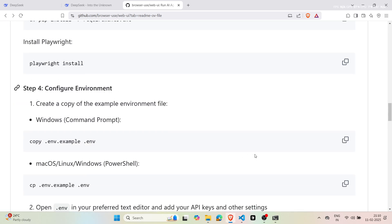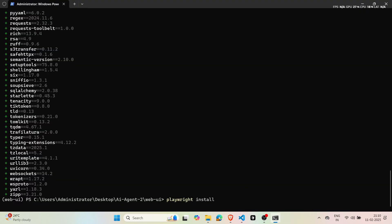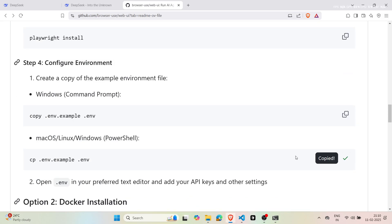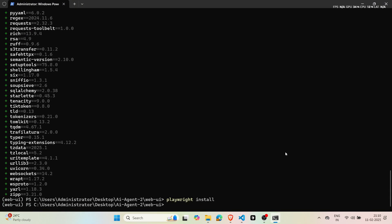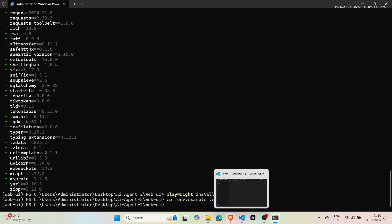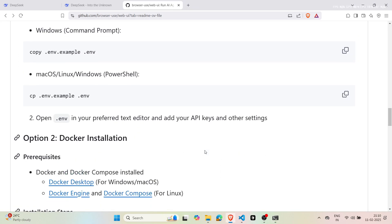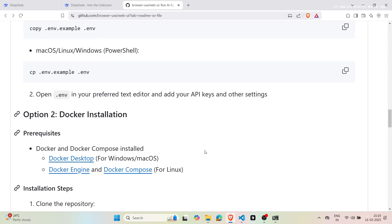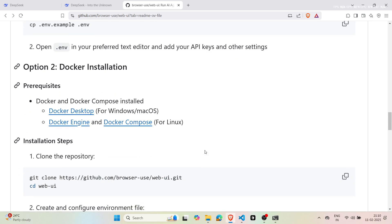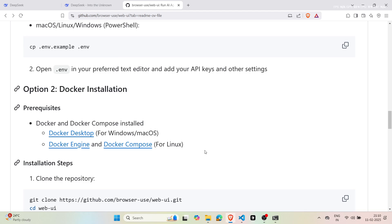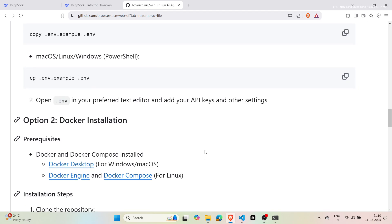Don't forget to install Playwright too, as this helps everything run smoothly. If you already have an API key, open the .env file in your favorite text editor and add your key along with any other settings. This step is optional but very useful. After setting everything up, launch the application with the final command. The Web UI tool will open right away and be ready to work.